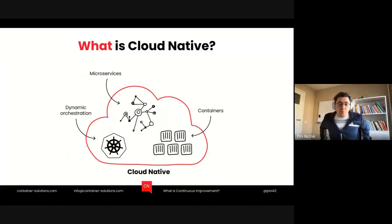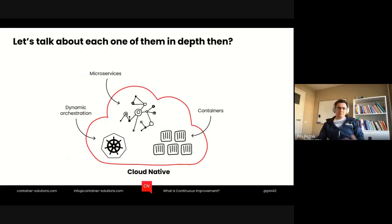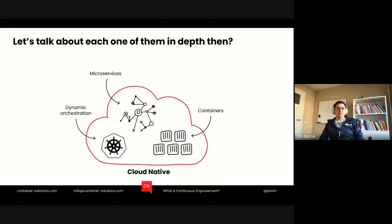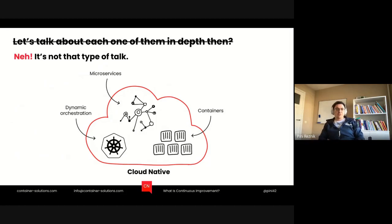So, what is cloud-native? Most people, when they talk about cloud-native, they mean microservices, containers, dynamic orchestration, and a lot of other technical things — which is correct, and I wouldn't argue with that, but that's not the topic I want to talk about today.